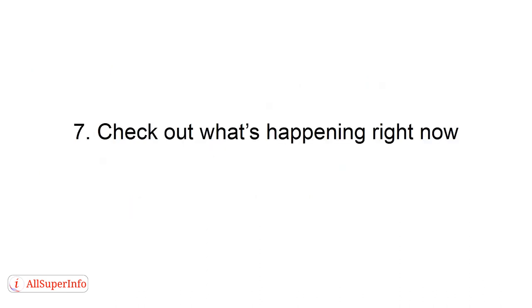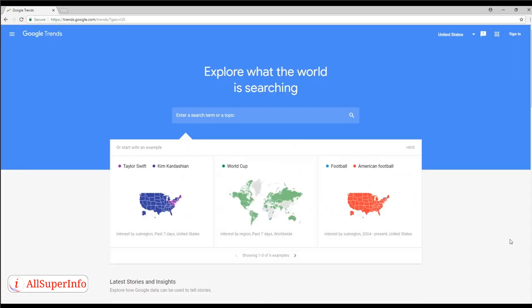Number 7: Check Out What's Happening Right Now. Watch the news and go on Google Trends to find out what's hot and trending in your industry.